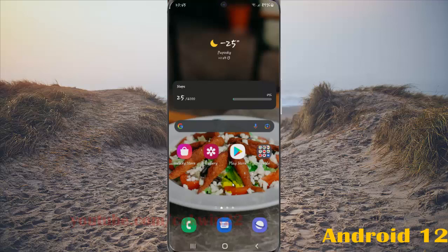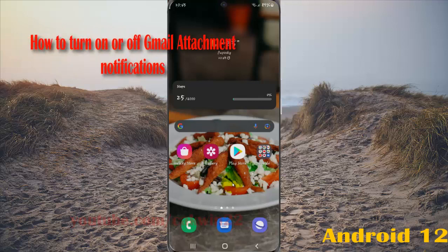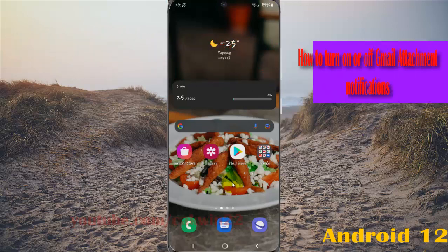To turn on or turn off Gmail attachment notifications in Samsung Galaxy S21, S21 Plus, or S21 Ultra: